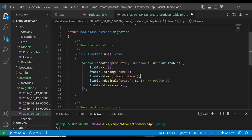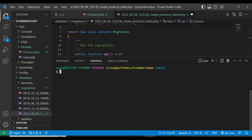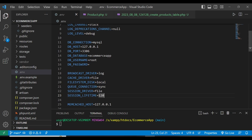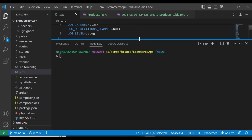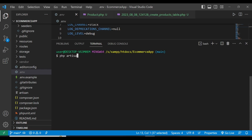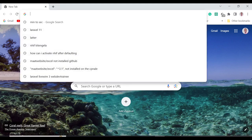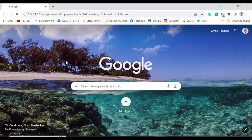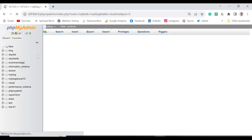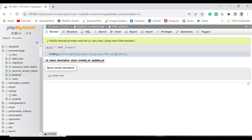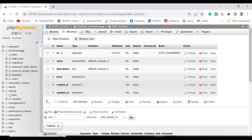Let's go ahead and run PHP Artisan migrate. When we come back to localhost 127 and navigate to our database, we can locate the e-commerce app and see the products table has been created with all the fields we defined.